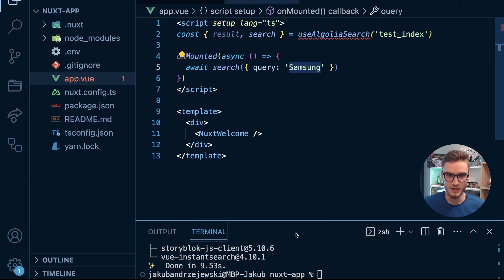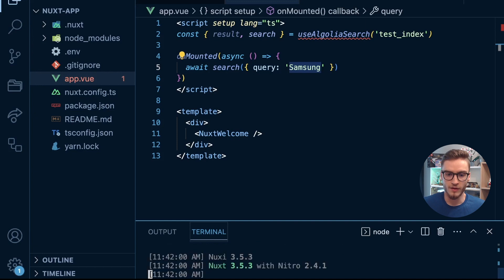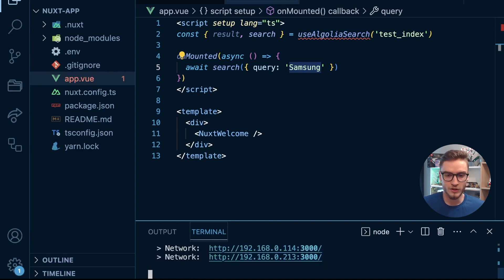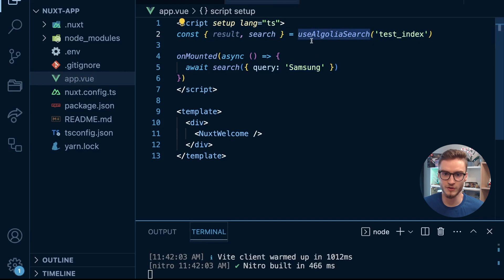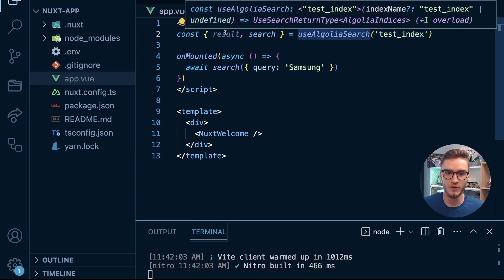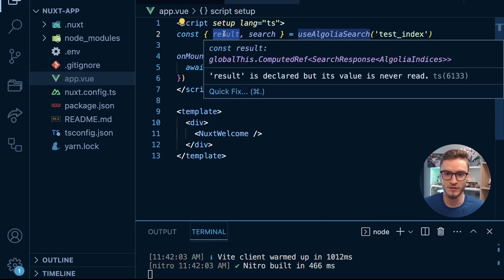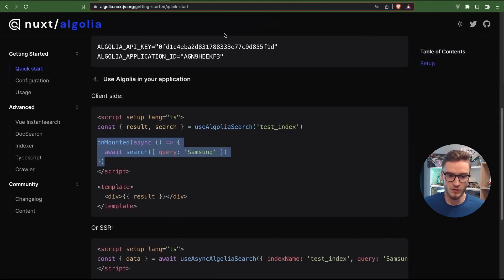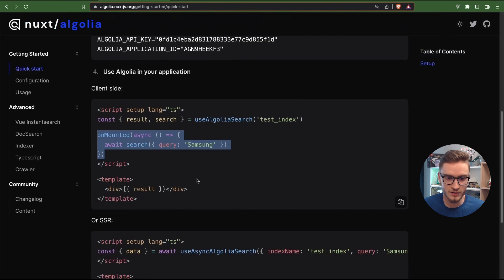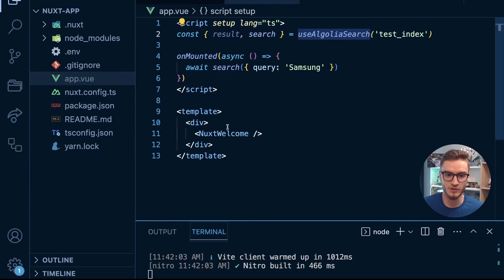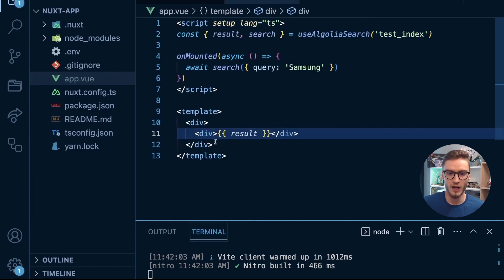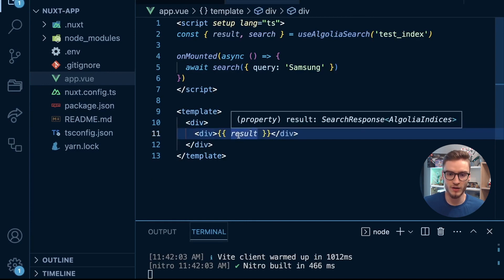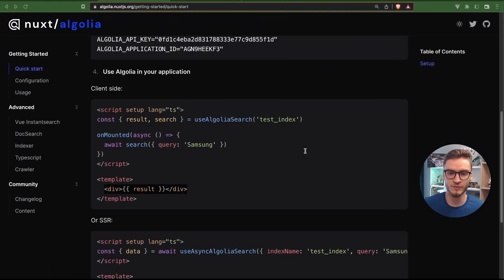So I will save this for now and go yarn dev. As you can see, the TypeScript declaration is now okay, we see the auto completion of the composable and we can also see the types for the Algolia indices. It's easier for us to have access to the result and the properties inside it. What I need to add here as well is in the template section instead of the Nuxt welcome component I will just display the result. Let's save it.